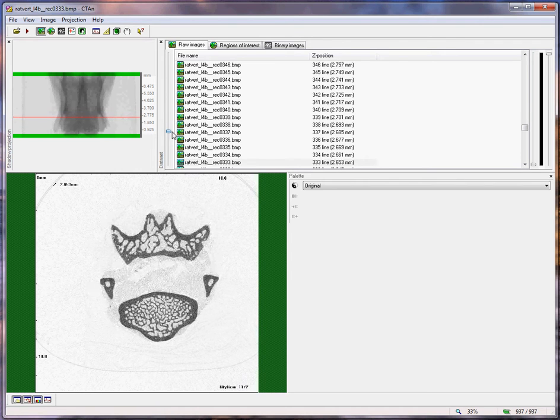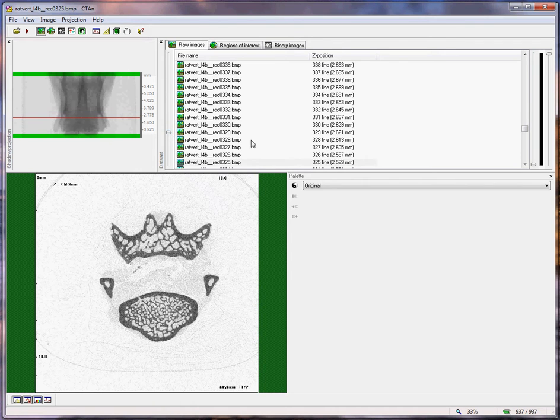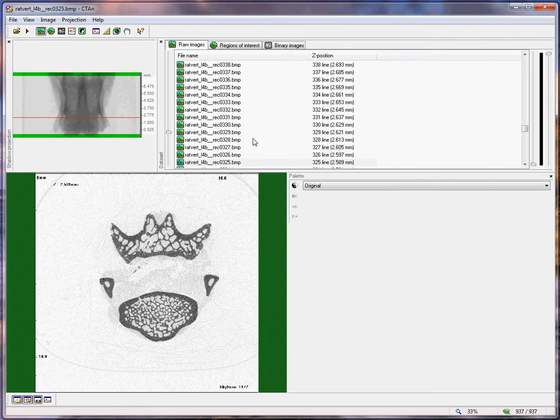Hello. This is a Skyscan training video on the morphological analysis of trabecular and cortical bone in the vertebra of a rat or a mouse.